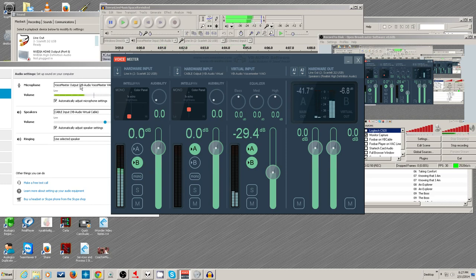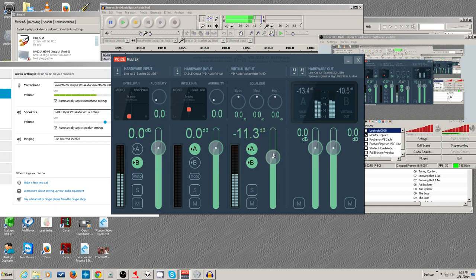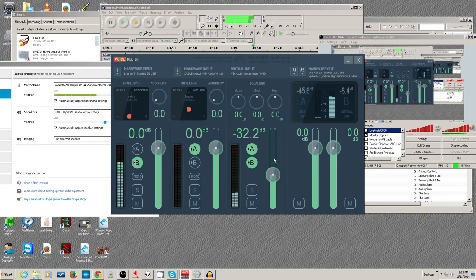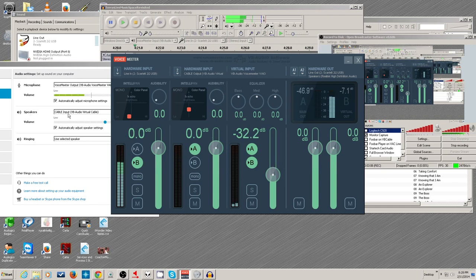They're able to hear the same thing you're hearing — the music or whatever else is a playback of something you want to share with the caller. My speaker output is going to this cable input right here.